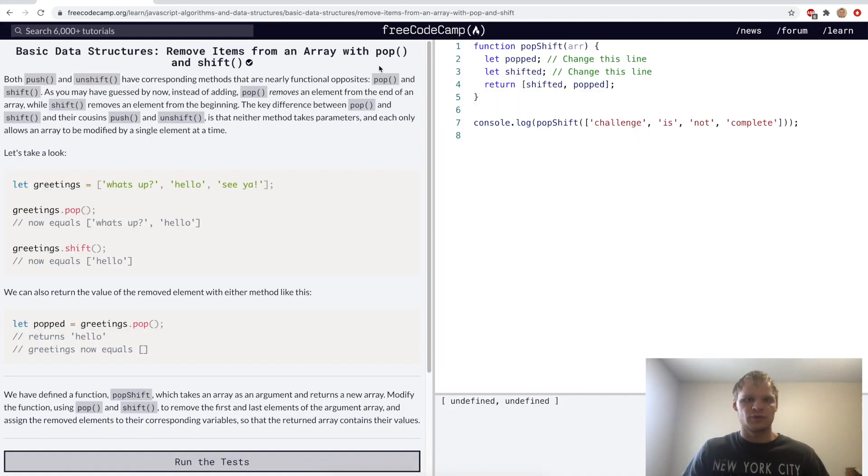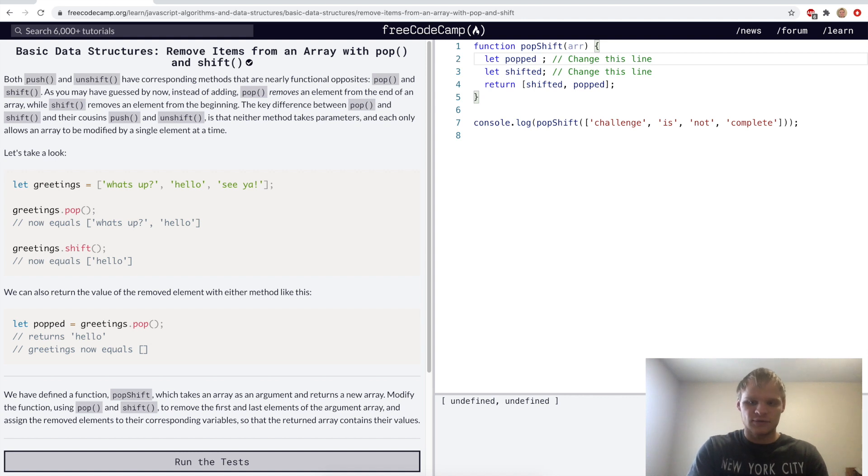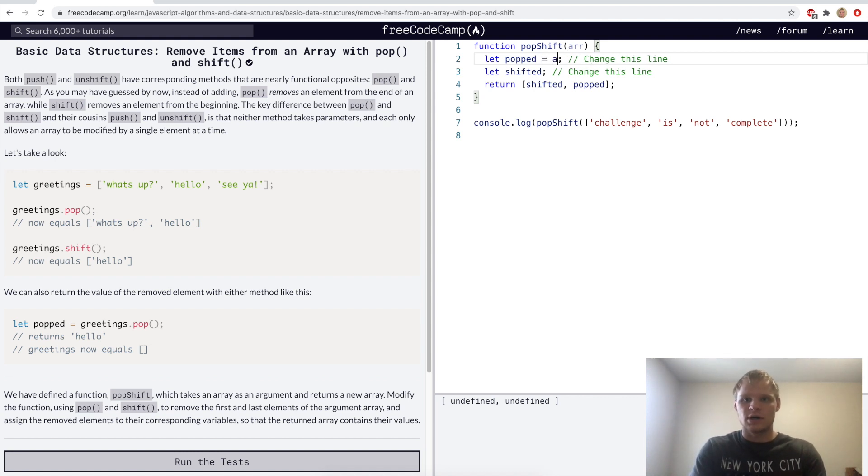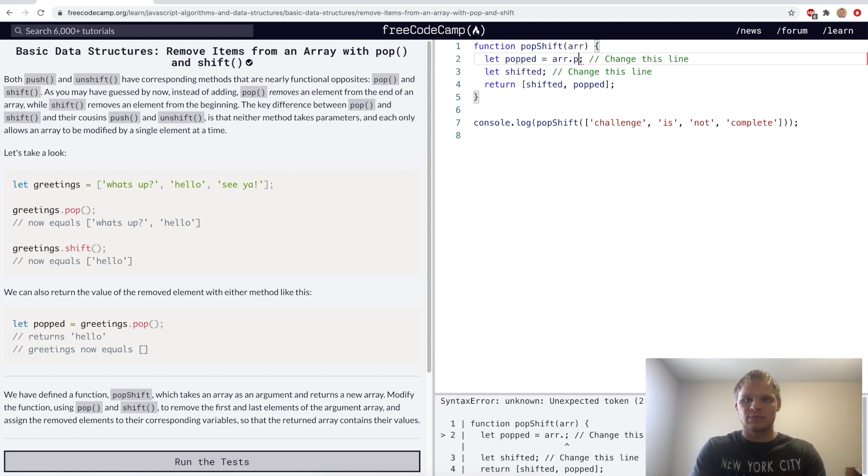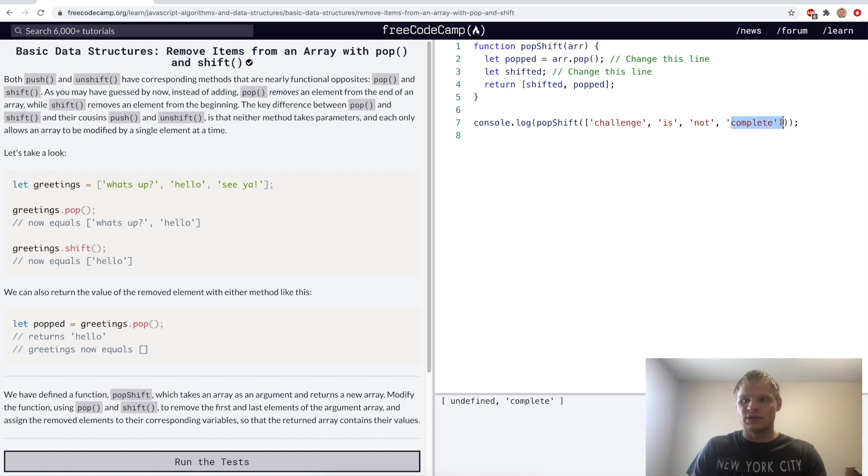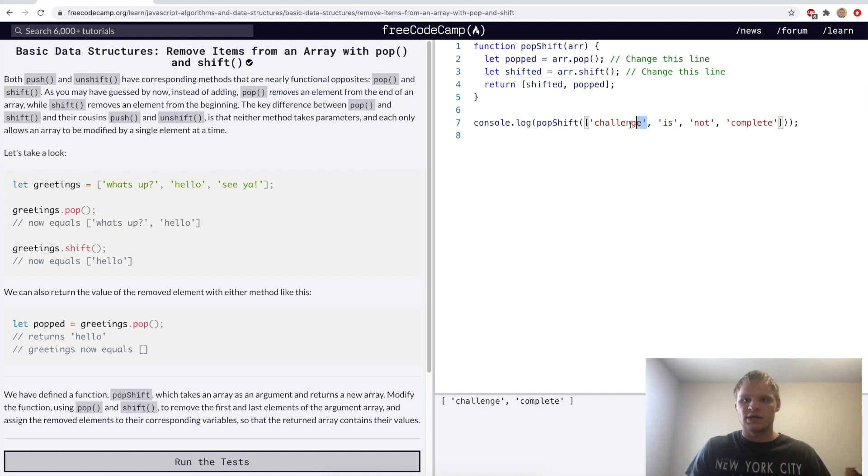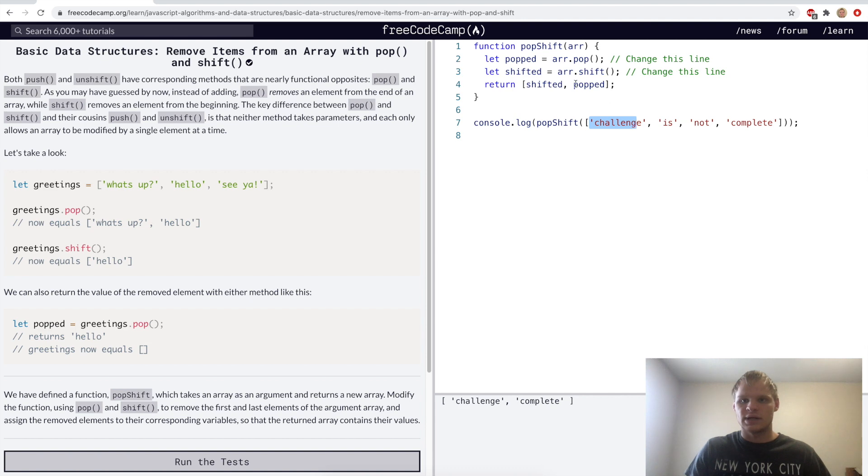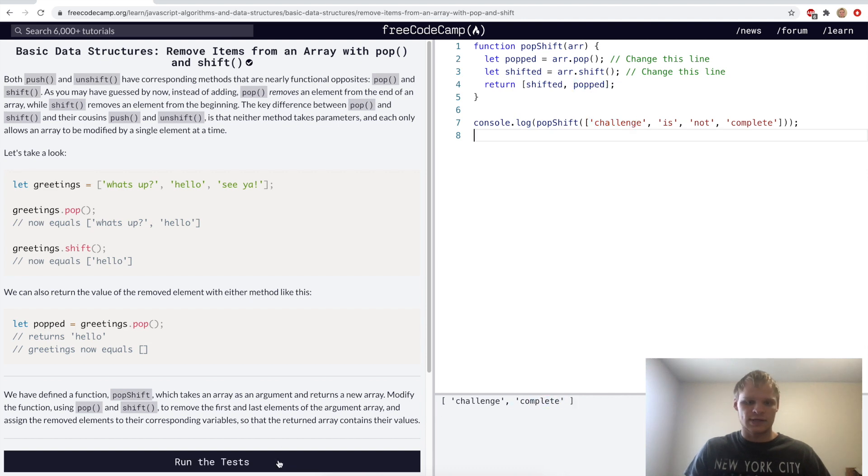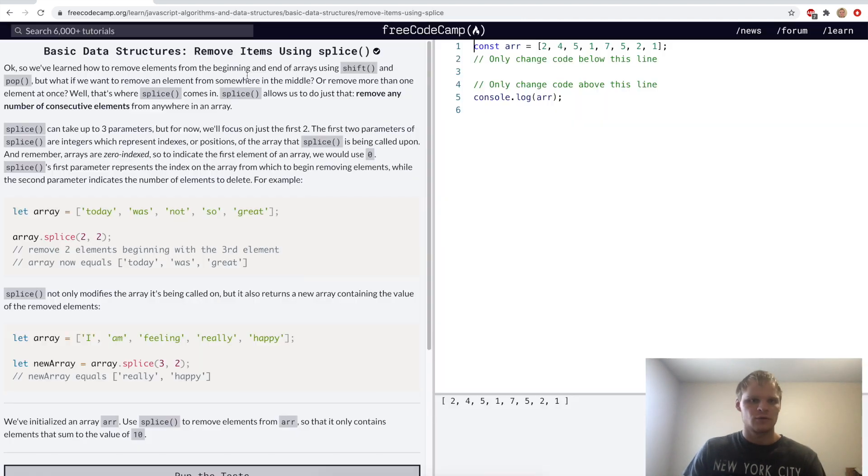Remove items from an array with pop and shift. Pop will take things off the back of the array. Shift will take things off the front. So we'll go array.pop here, and that will take off complete and put it here. And then we want to do with shifted array.shift, and that'll take challenge and put it here. And then it'll return shifted, or it'll return challenge and complete like it does down here.